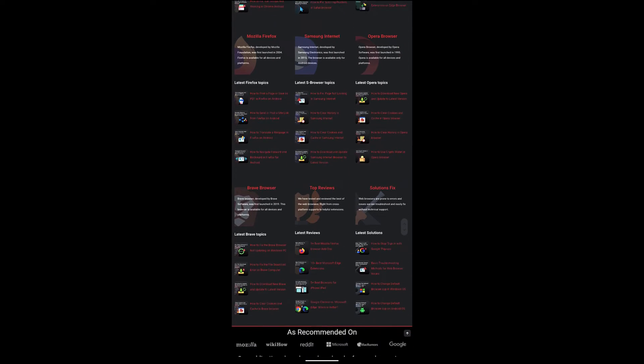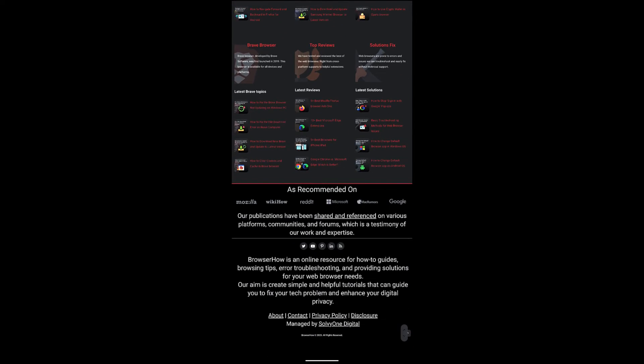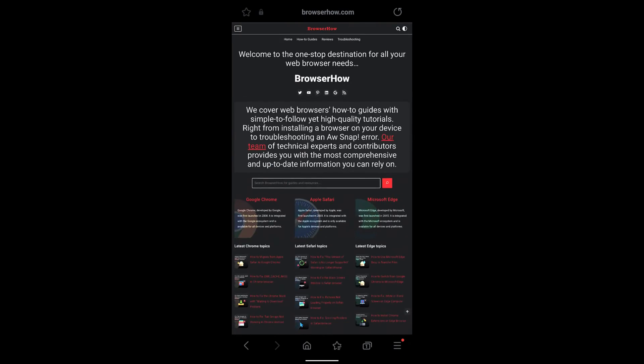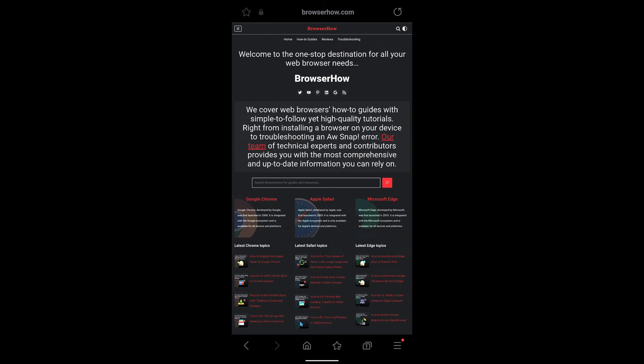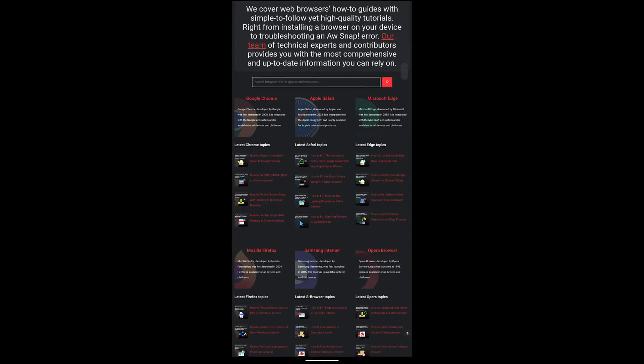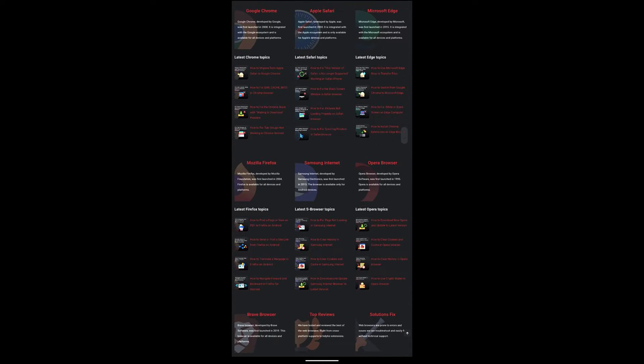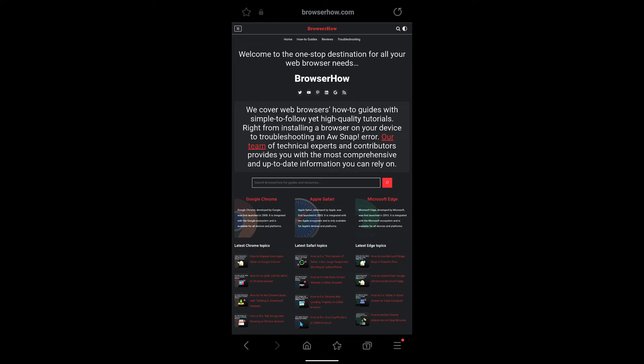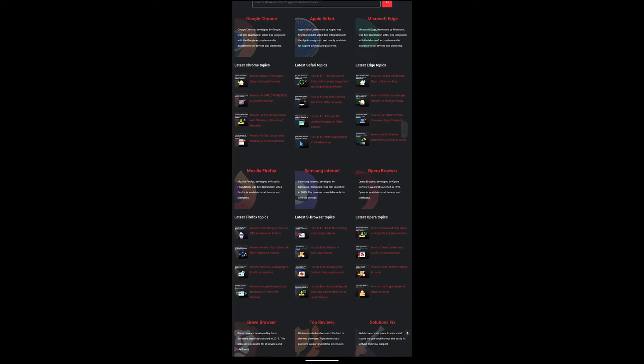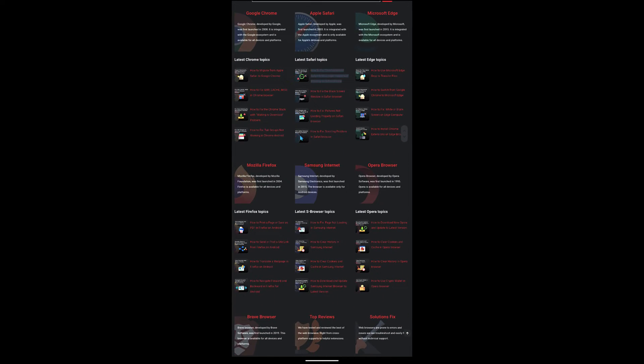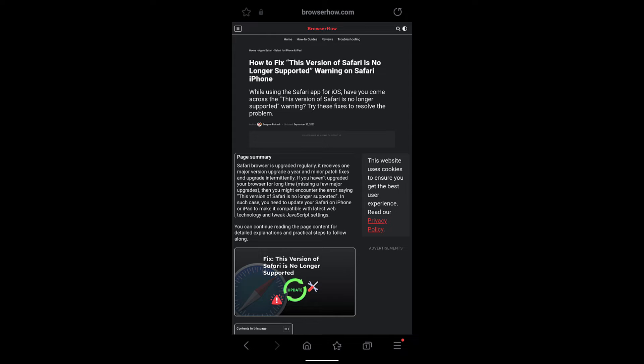If you open BrowserHow.com on your desktop computer, you would be able to see the page layout something like this. This way you can open the desktop mode and browse in it.